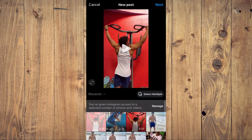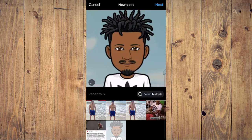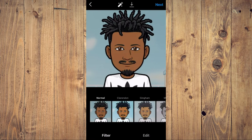And from here, you can create a post — for example, this one right here — and I'll tap on next, then tap on next again.